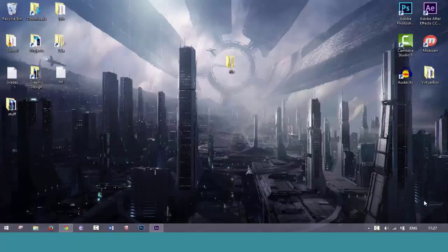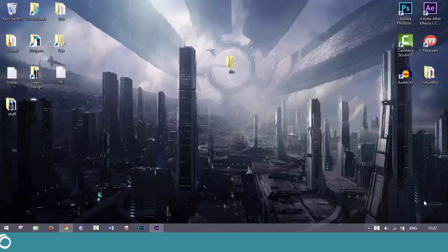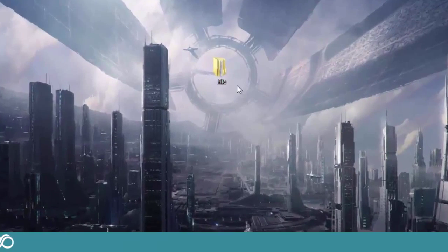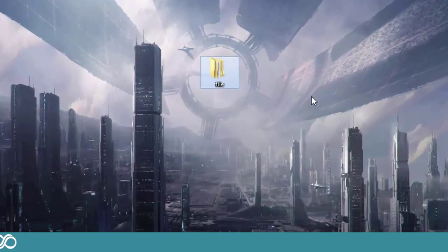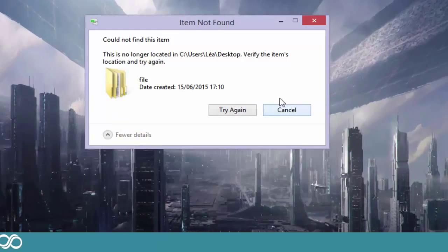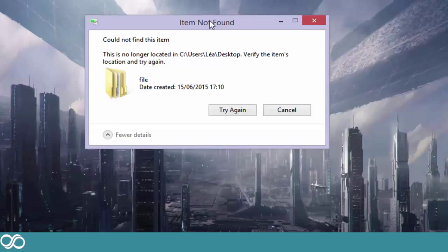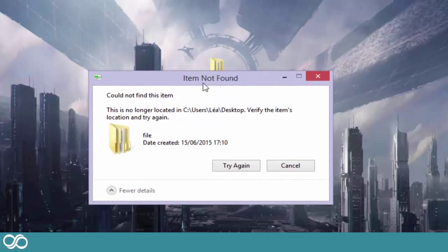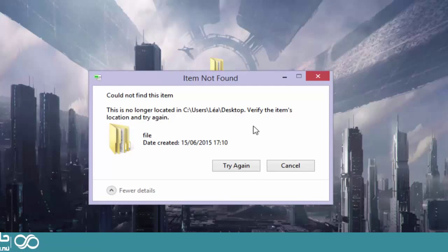Hey guys, welcome back for a new video. Today I'll show you how to delete a file that won't delete. So here I have a file and when I try to delete it, it says item not found. I could not find this item. It is no longer located on my desktop.